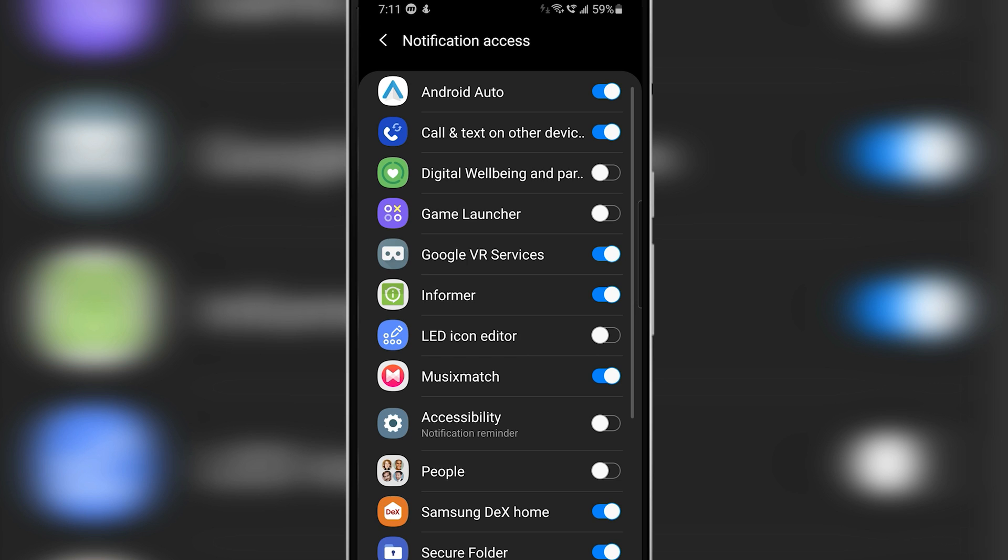If you still can't find notification access tab on your phone, then just leave a comment with the model of your phone and the Android version it's running on down below in the comment section and I'll help you out.